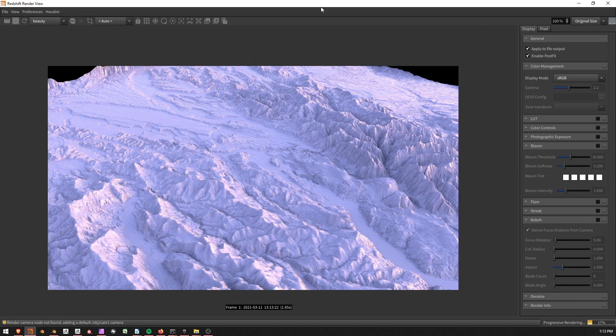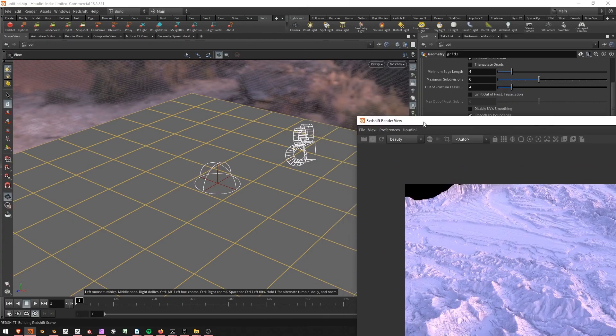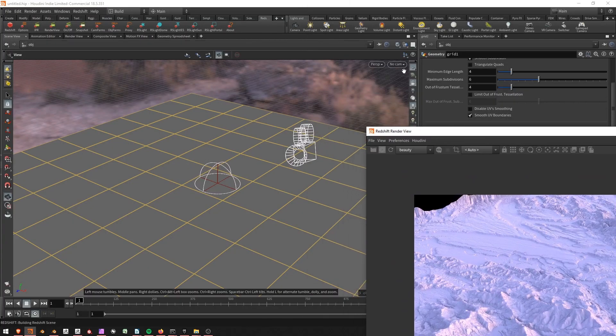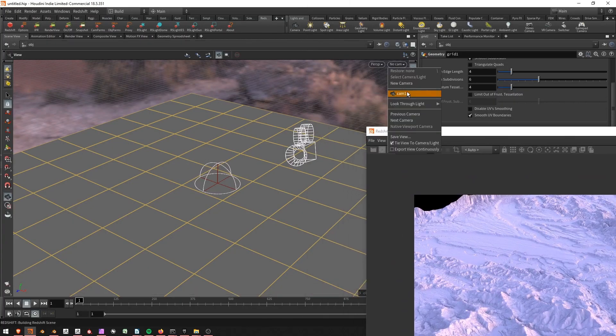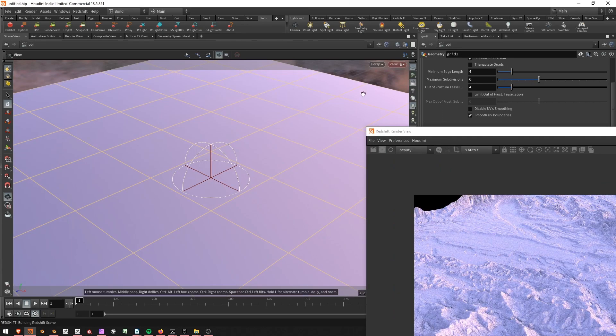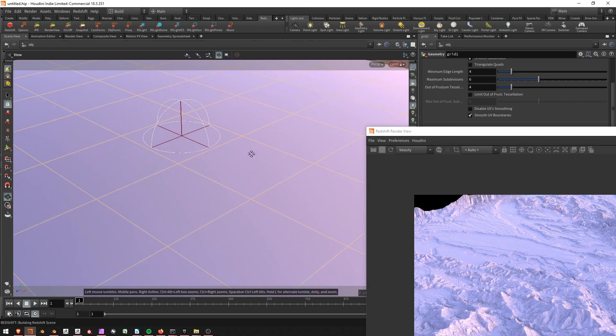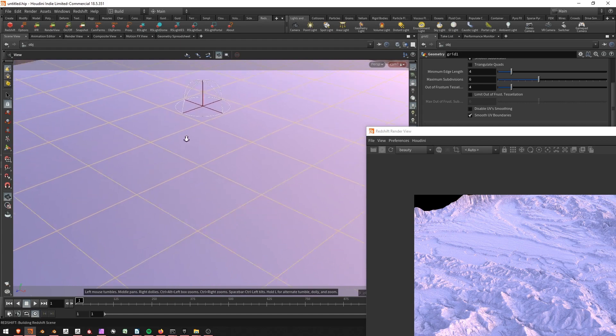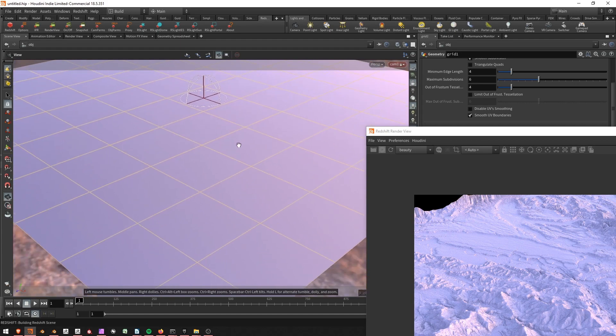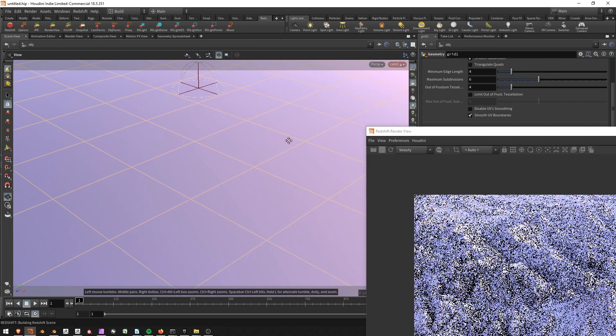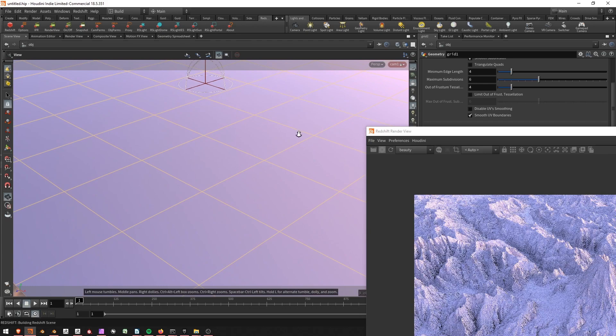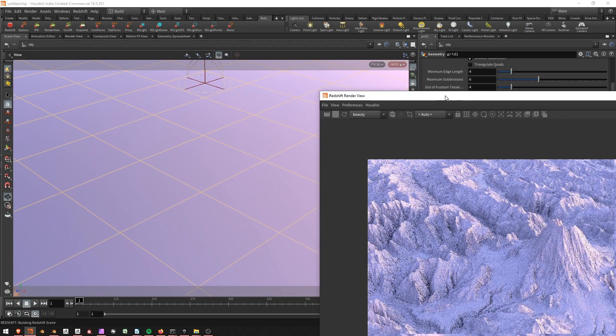I want to go ahead and move over a little bit. So I'm going to make sure that my Camera 1, which Redshift is using, is locked to the viewport so I can move it around. And I'm going to go to the corner here where the Mount St. Helens should actually be. Okay.